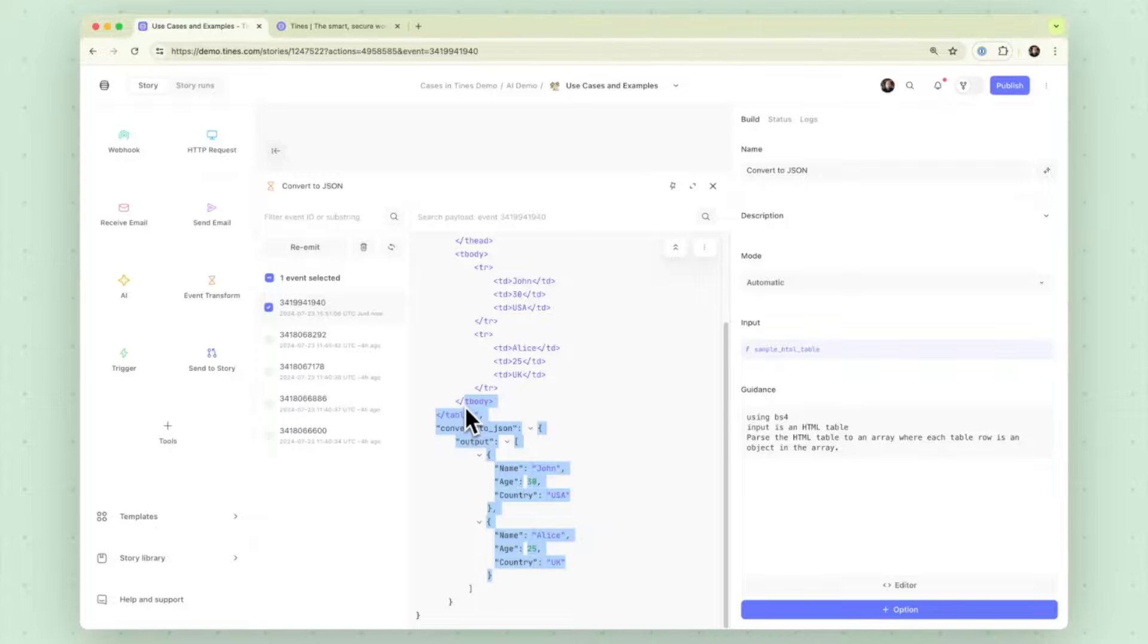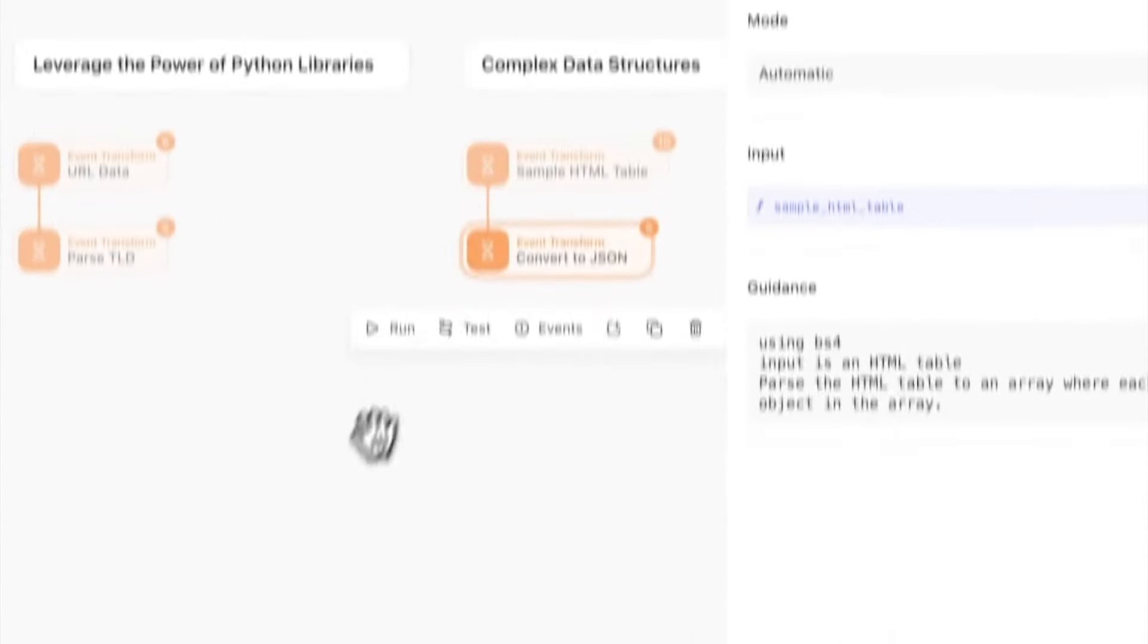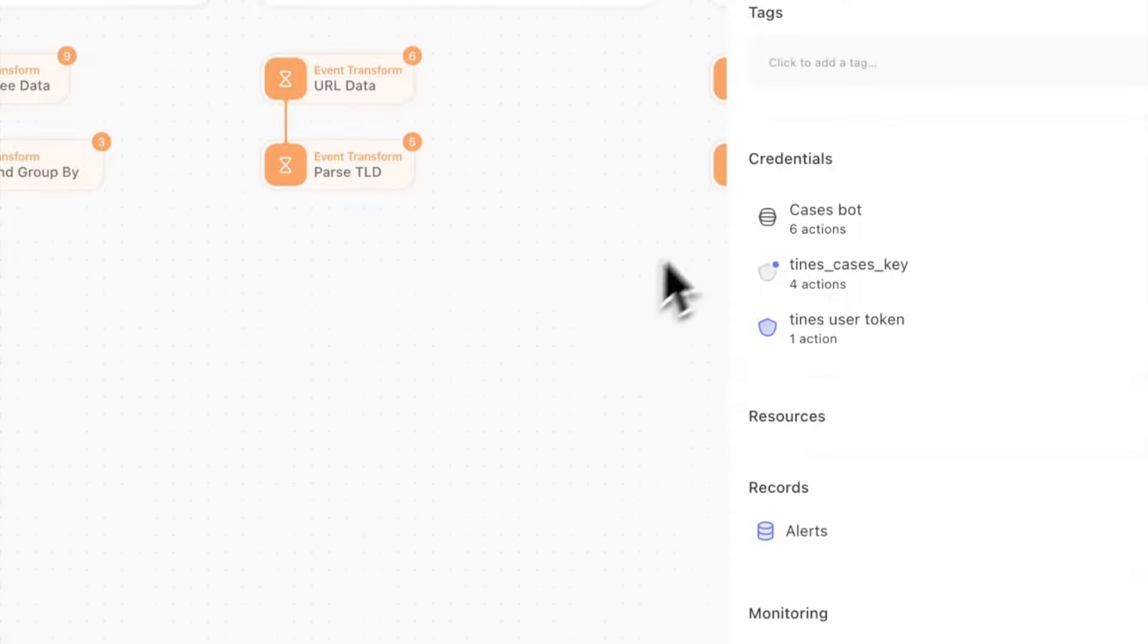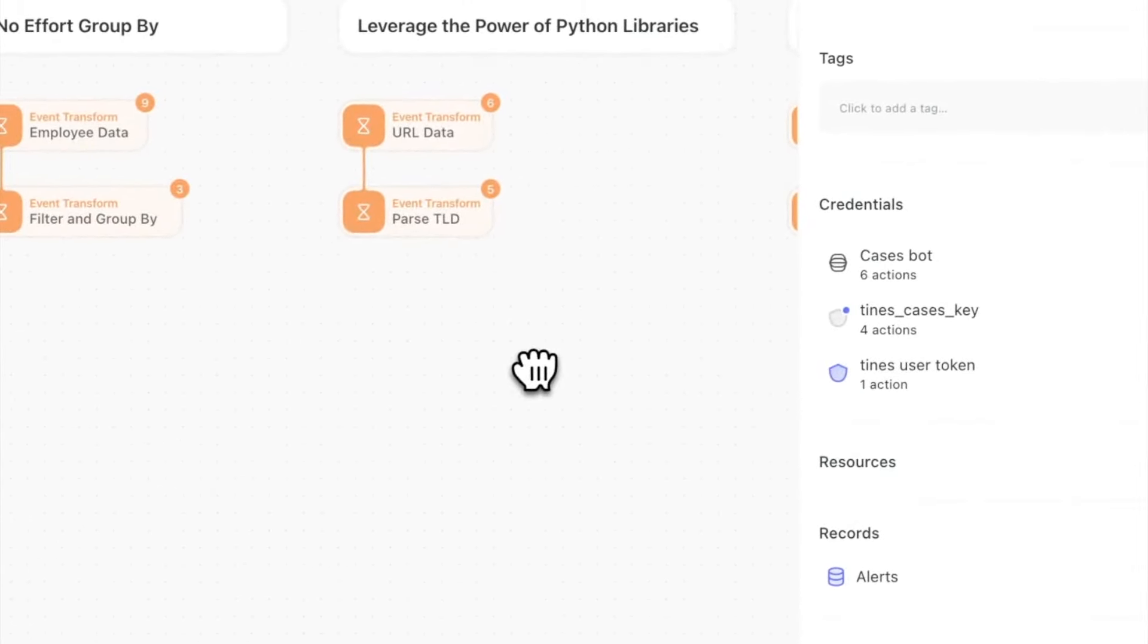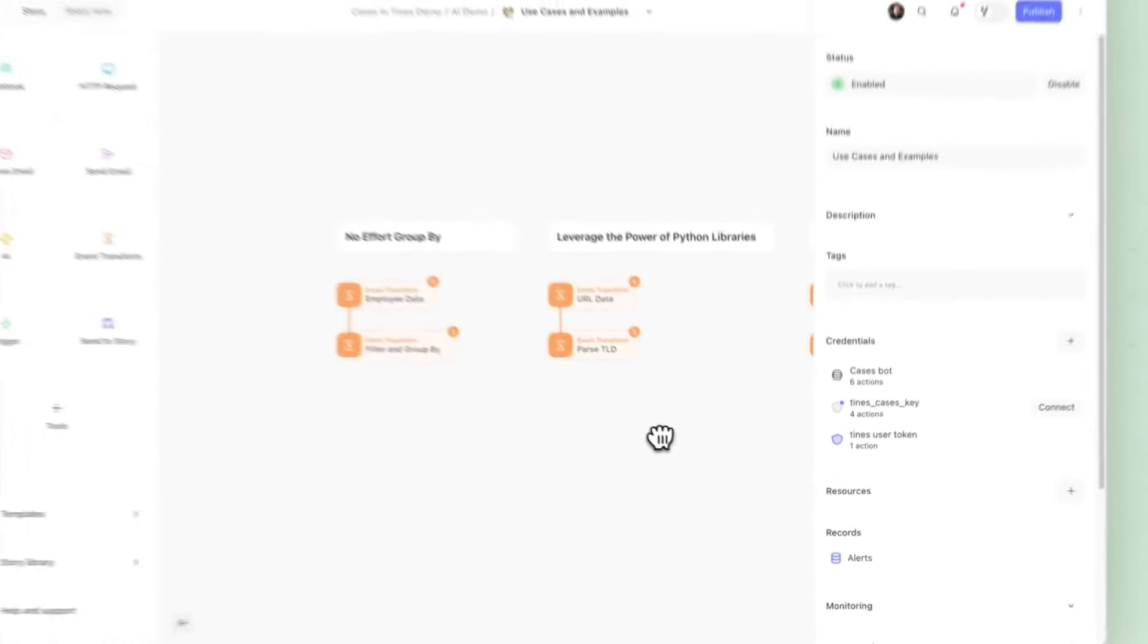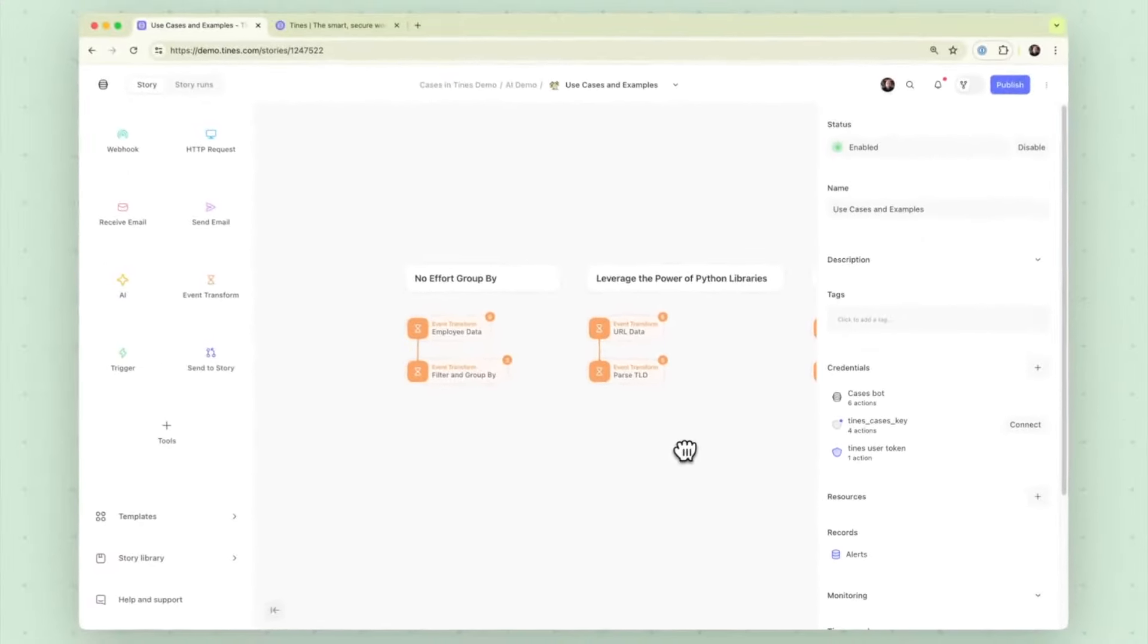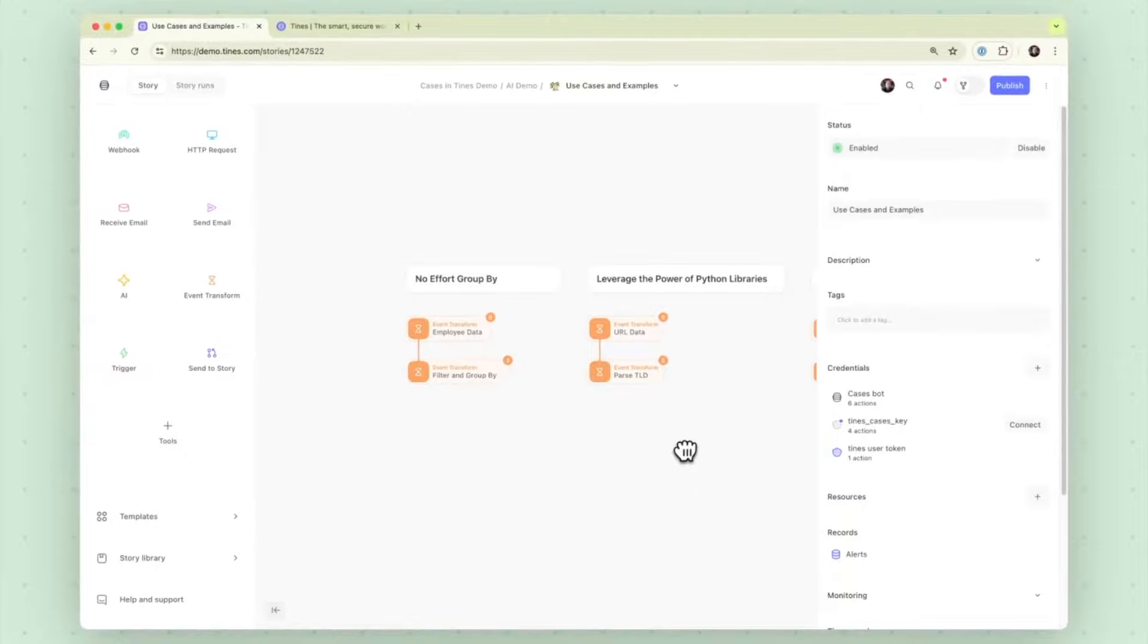So those are just a couple examples I hope to get you started in the AI journey here. It can be very helpful if you're stuck in some data transformation actions, summarization, the list goes on and on.